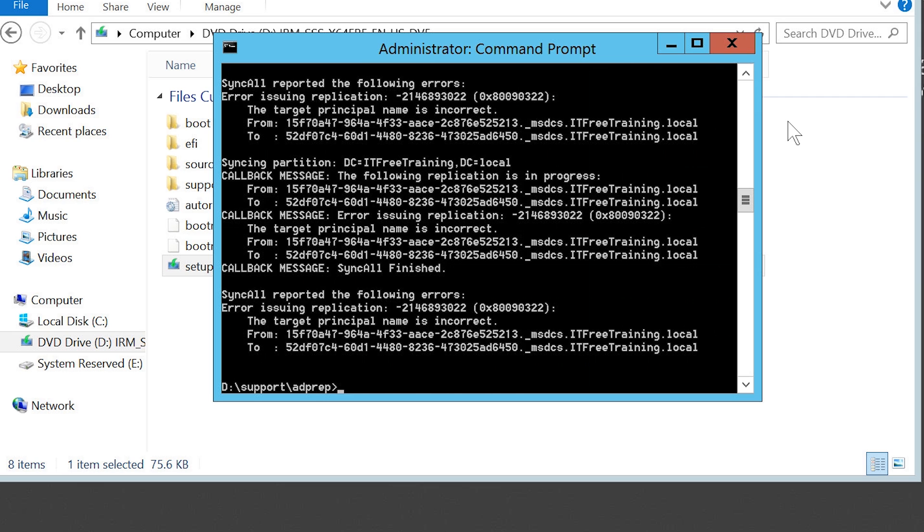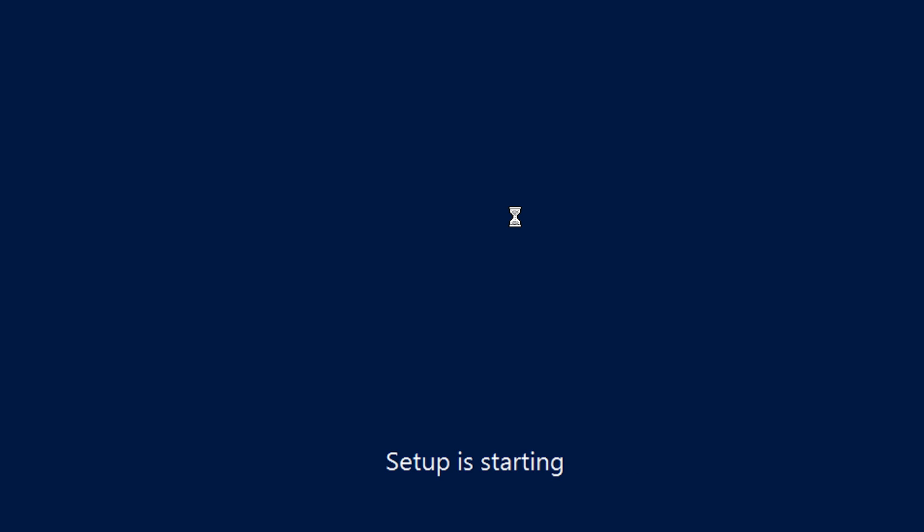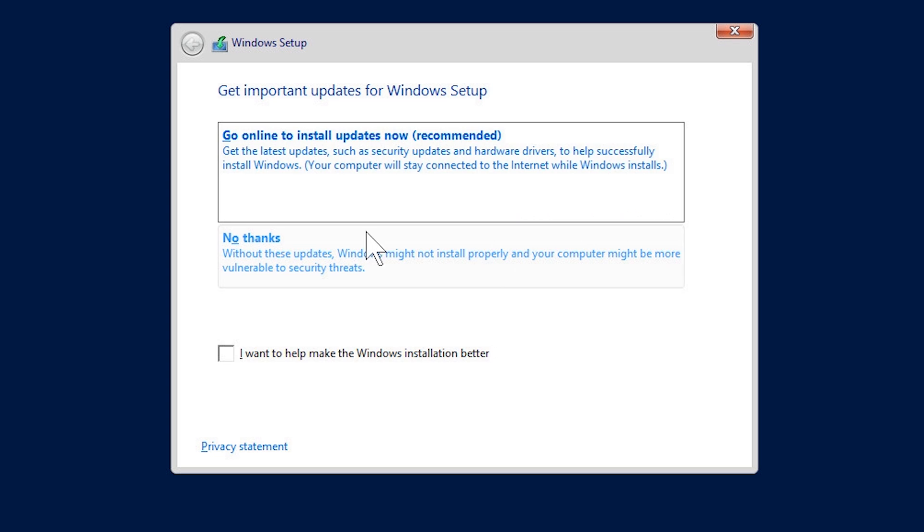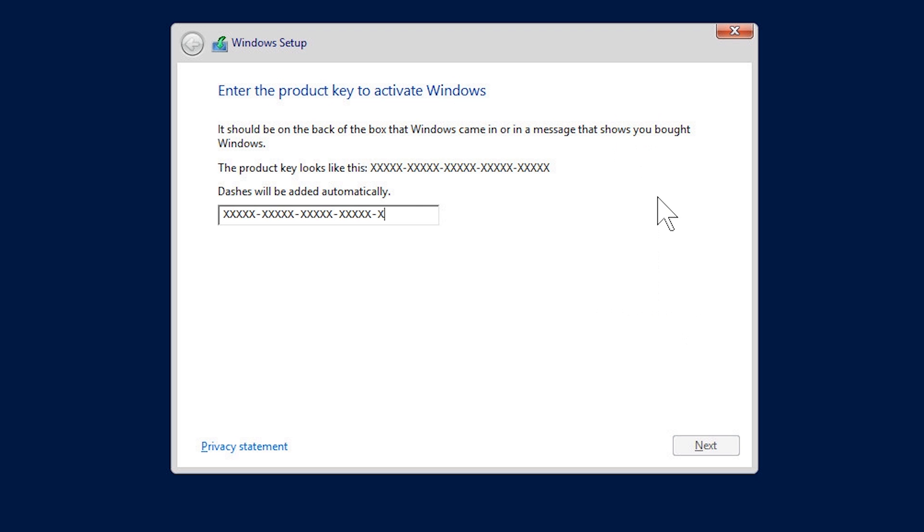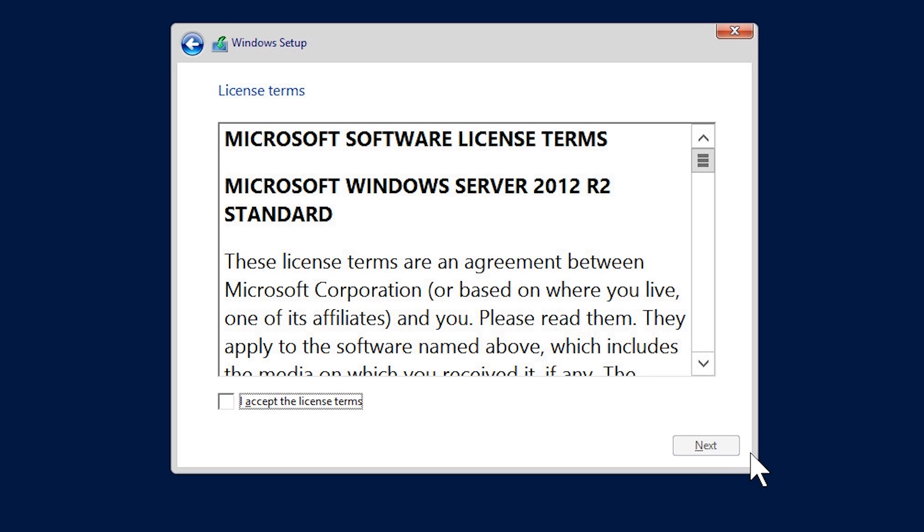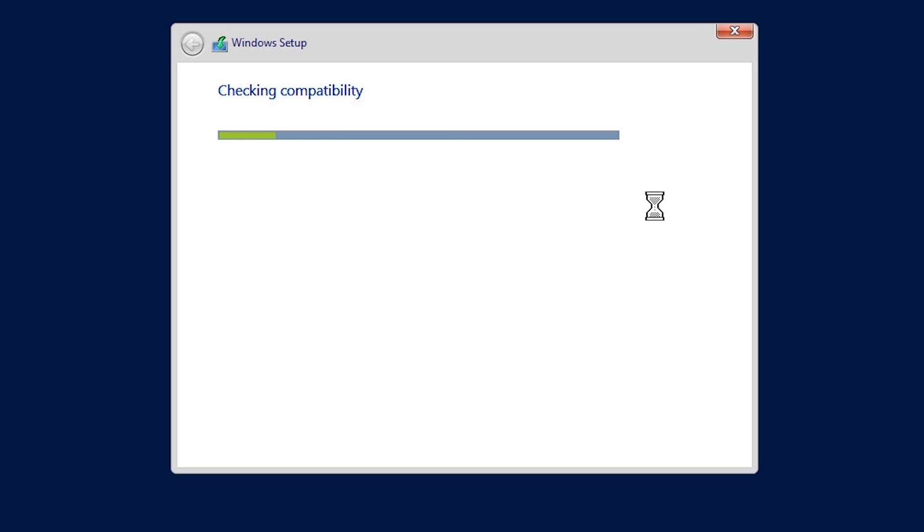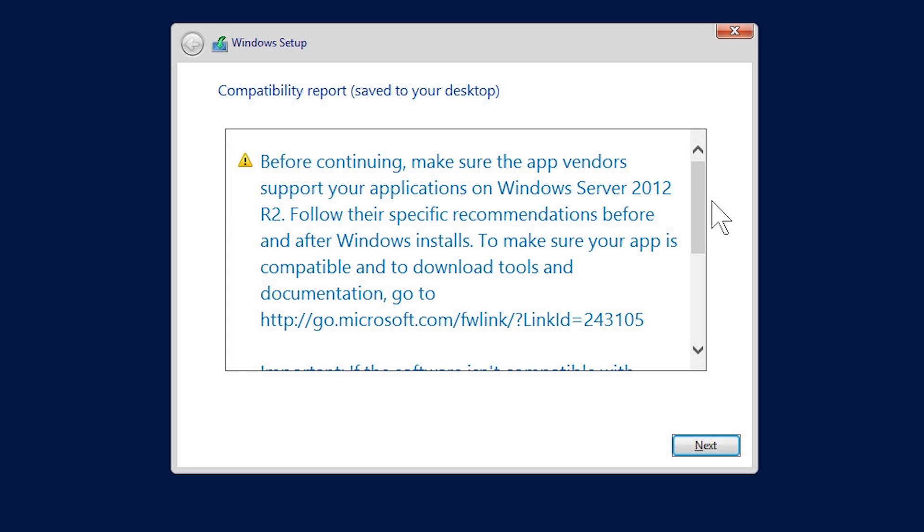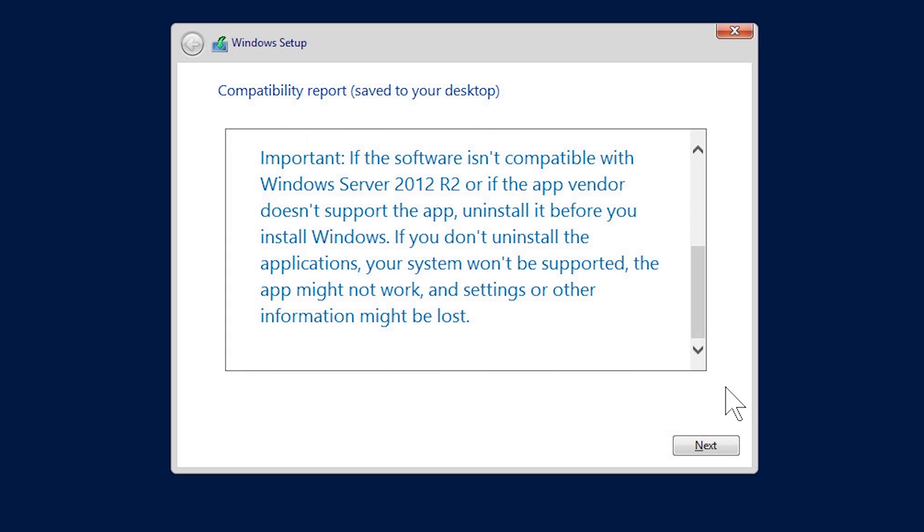Now that the changes have been replicated, I will exit out of the command prompt and run the setup again. Since I have already gone through this, I will quickly select the same options that I did previously and keep going through the install until I get the installation type screen. On this screen, I will once again select the option upgrade install Windows and keep files, settings and applications and move on. Like the last time, the compatibility report will be run and saved to the desktop. This time when I look at the results, there is no error message displayed that will prevent the install from running.